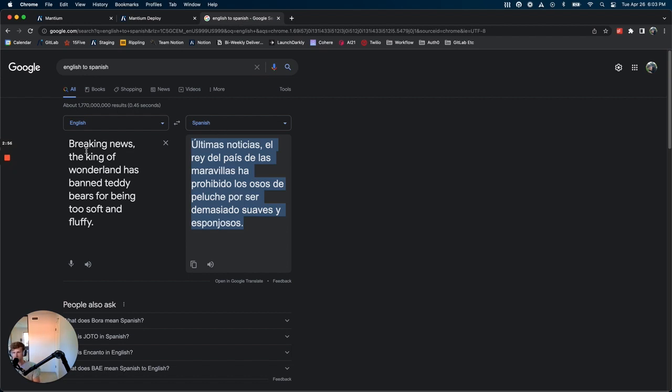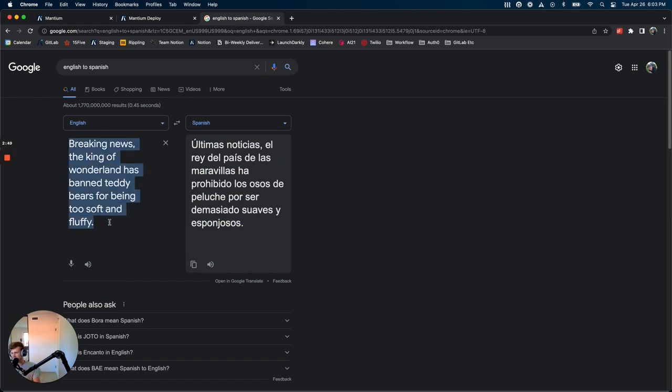I just went into Google Translate, typed in something kind of strange that is not easy to, you wouldn't just find it in a news article somewhere.